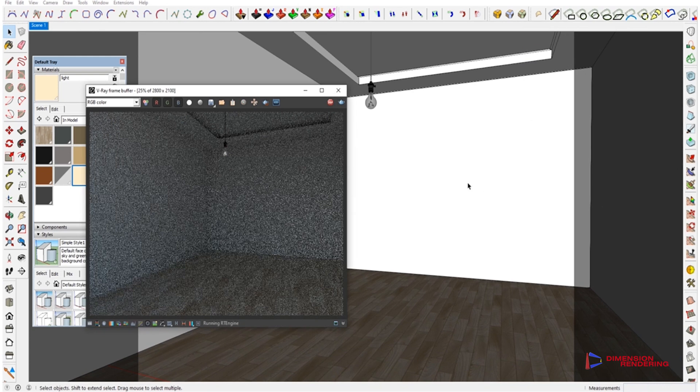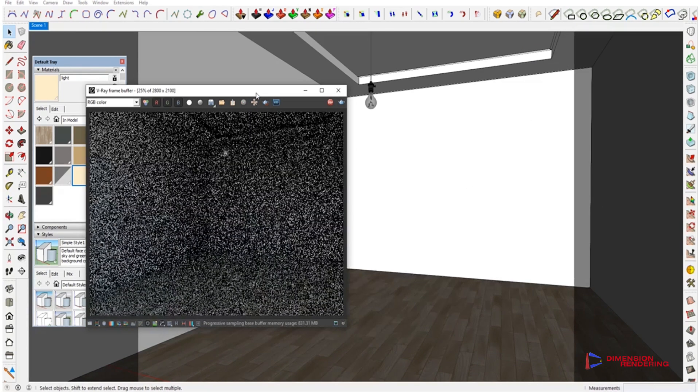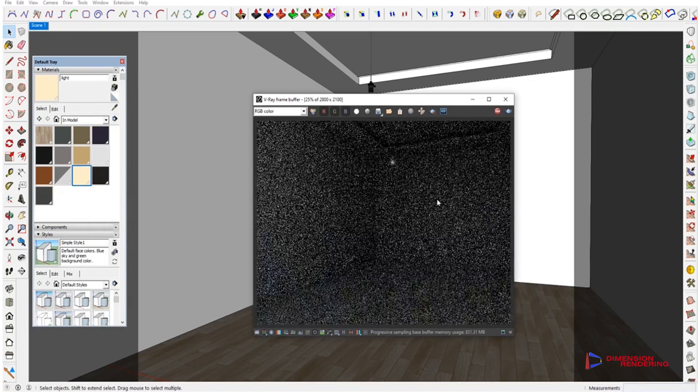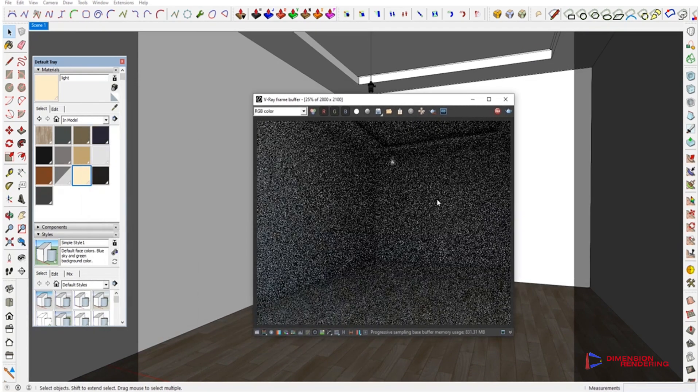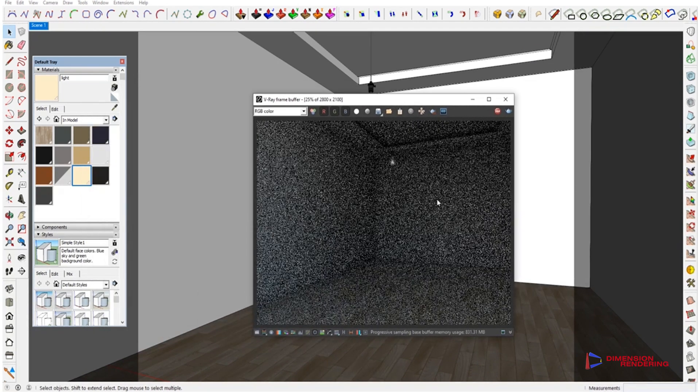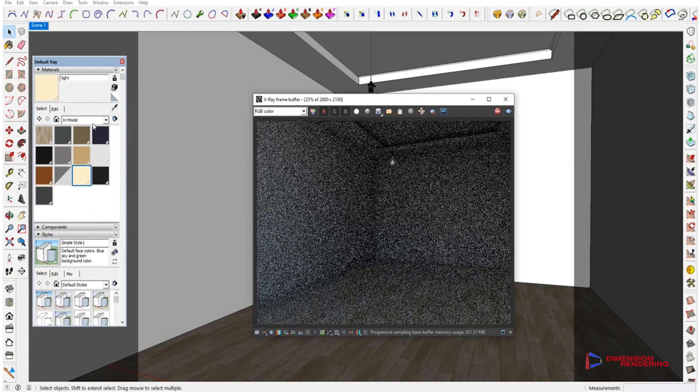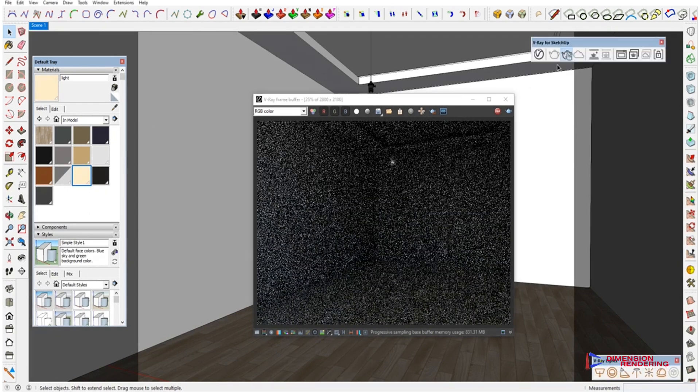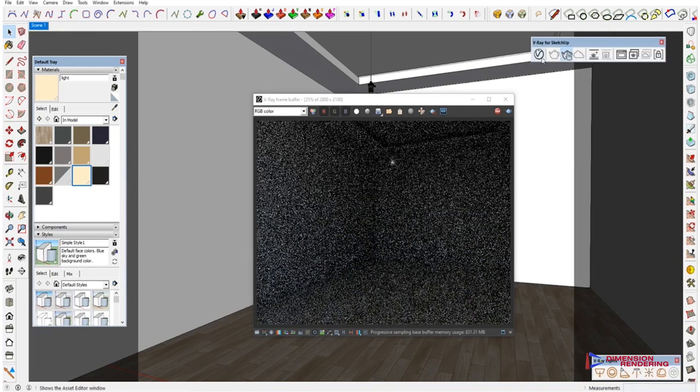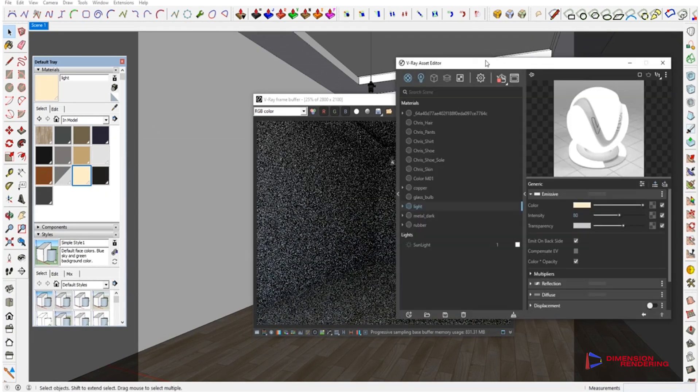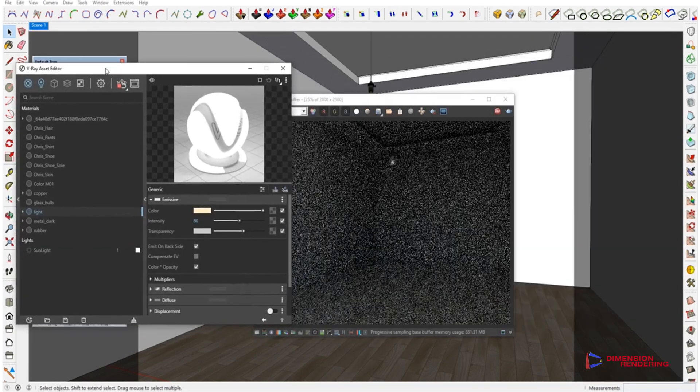As we start rendering it, you can see whatever increased value we give to the intensity, it does not make the room properly lit up, which we are trying to do.